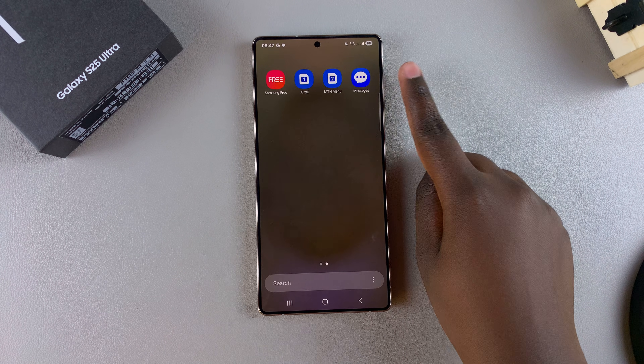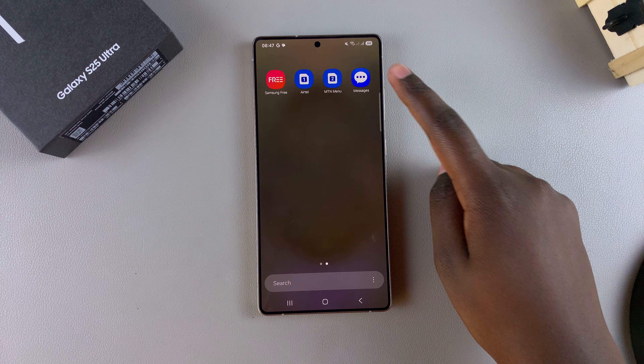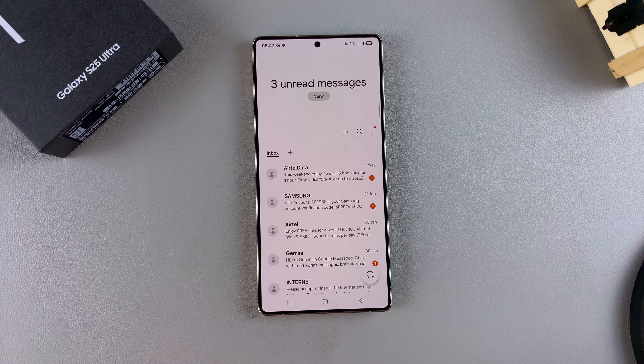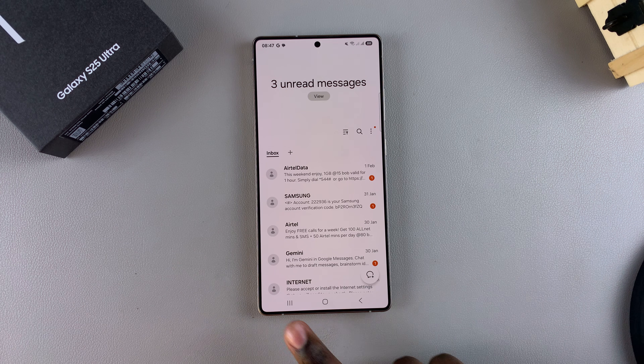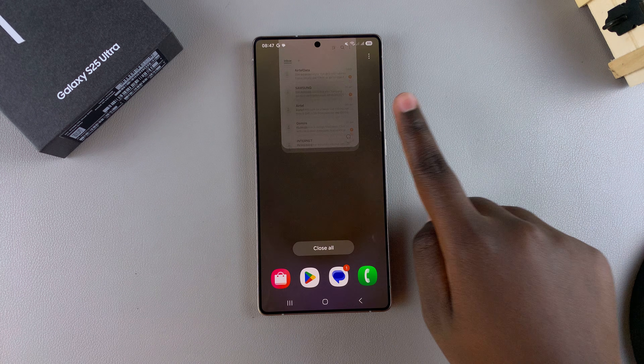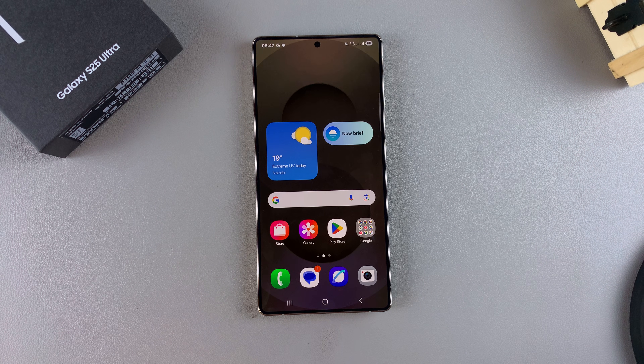That's how you can install the Samsung Messages app onto your Galaxy S25. Thank you for watching — if you have any questions or comments, leave them down below and we'll get back to you.